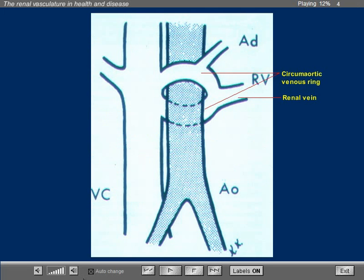This is a diagram showing the circum aortic venous ring. Note that there is a vein ventral and another one dorsal, and both terminate in the inferior vena cava.